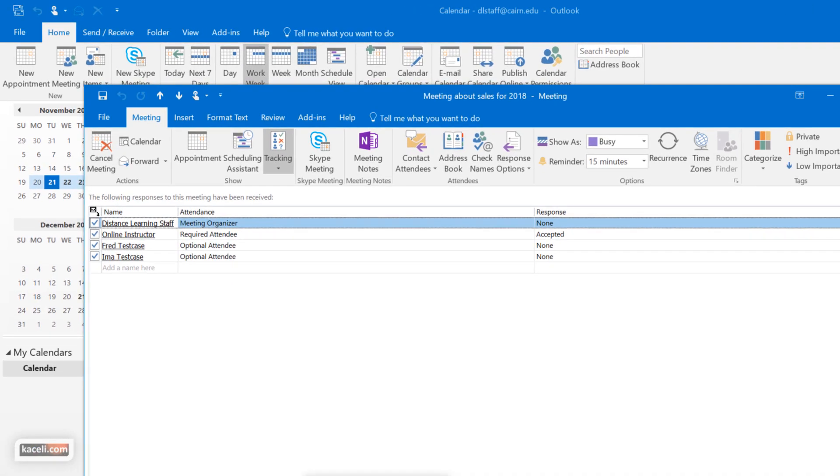So that's how the whole process works on inviting somebody for a meeting, coordinating the best time for everyone, and checking the tracking of who has accepted the meetings and who has not.